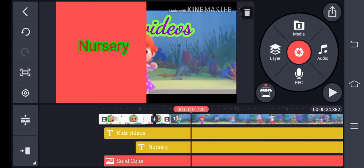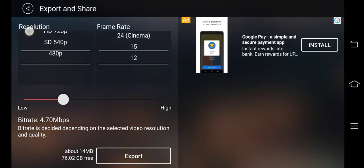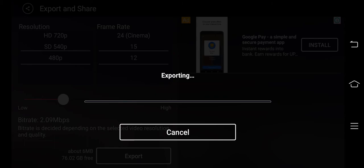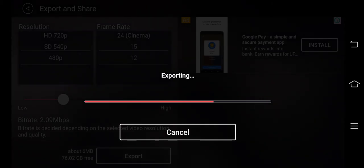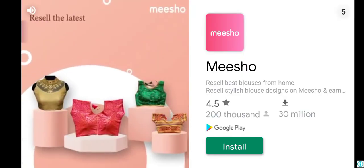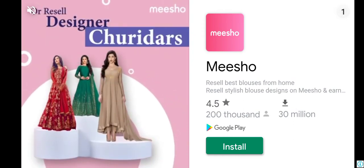When the whole video has been edited, on the upper right side you can see a box with an arrow — click on that. Use the last values for resolution and frame rate, then click the Export button.